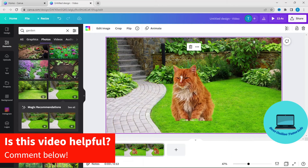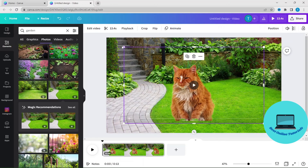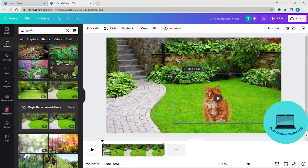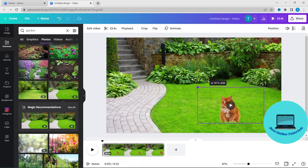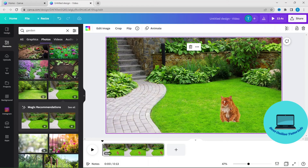And now you can make this cat fit to the background by adjusting the size. So let's play the video and see if it looks good.